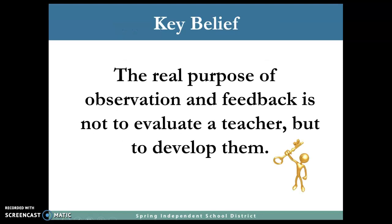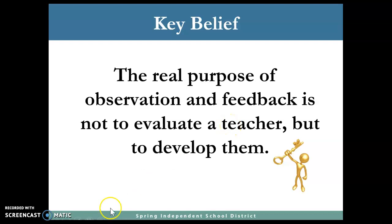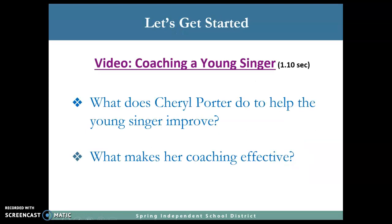One key belief that we have is that the real purpose of observation and feedback is not to evaluate a teacher but to develop them. That is one of the key beliefs that we have in order for us to grow. Before we get started, we are going to watch a video — it's only a minute and ten seconds.